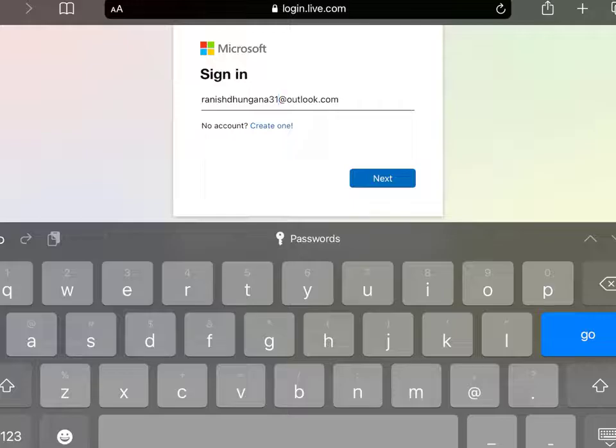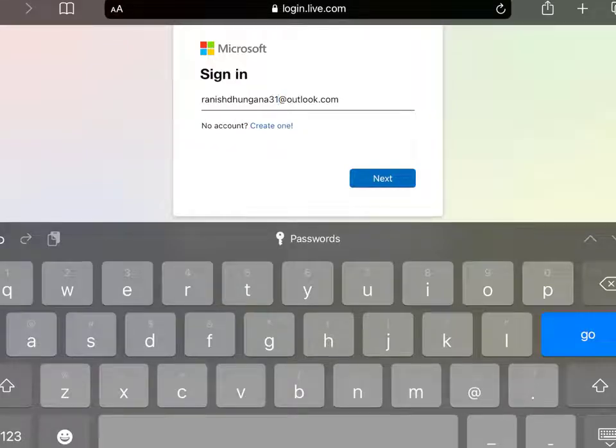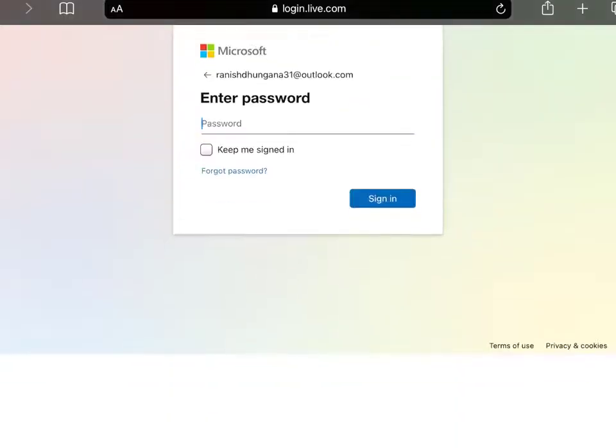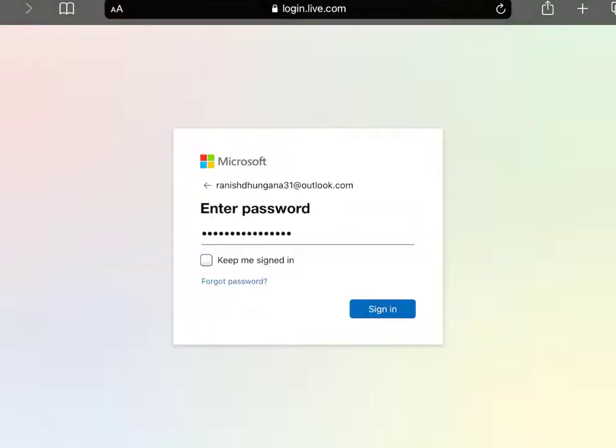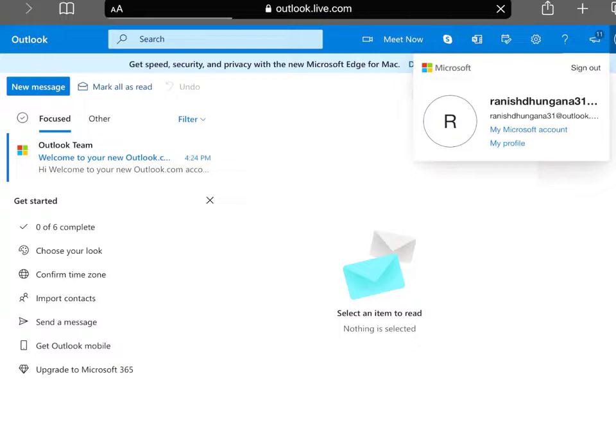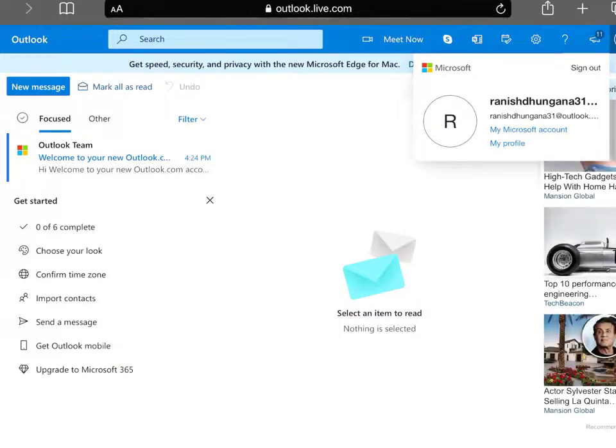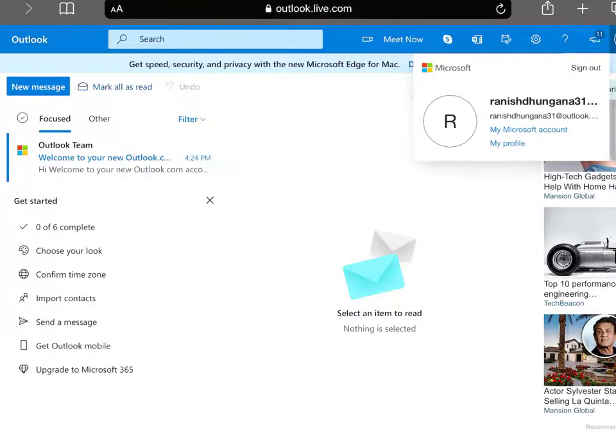Once you've typed your email address, tap the Next button below. Now enter your password, then tap the Sign In button. That's how you log into your Outlook account.